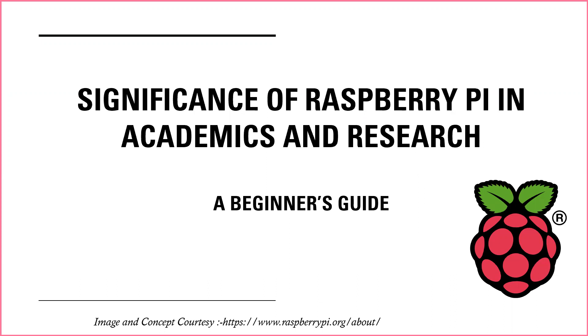This video is prepared based upon the concept that it helps the beginners, or we can say the introductory part is discussed in this work. Here the Raspberry Pi is a trademark and its courtesy is given below as a website here.